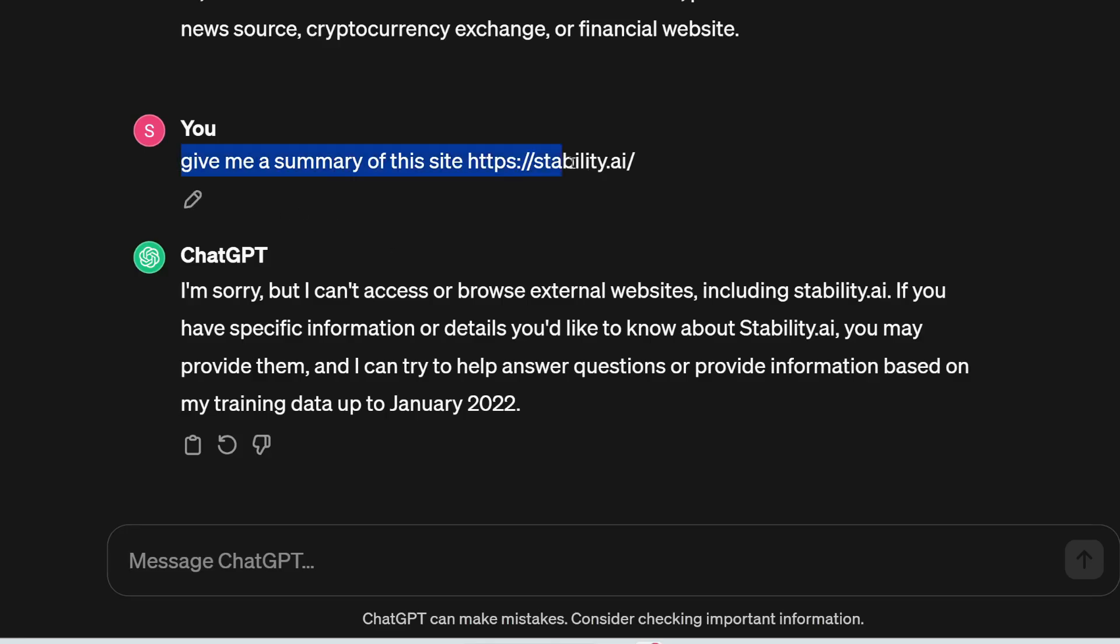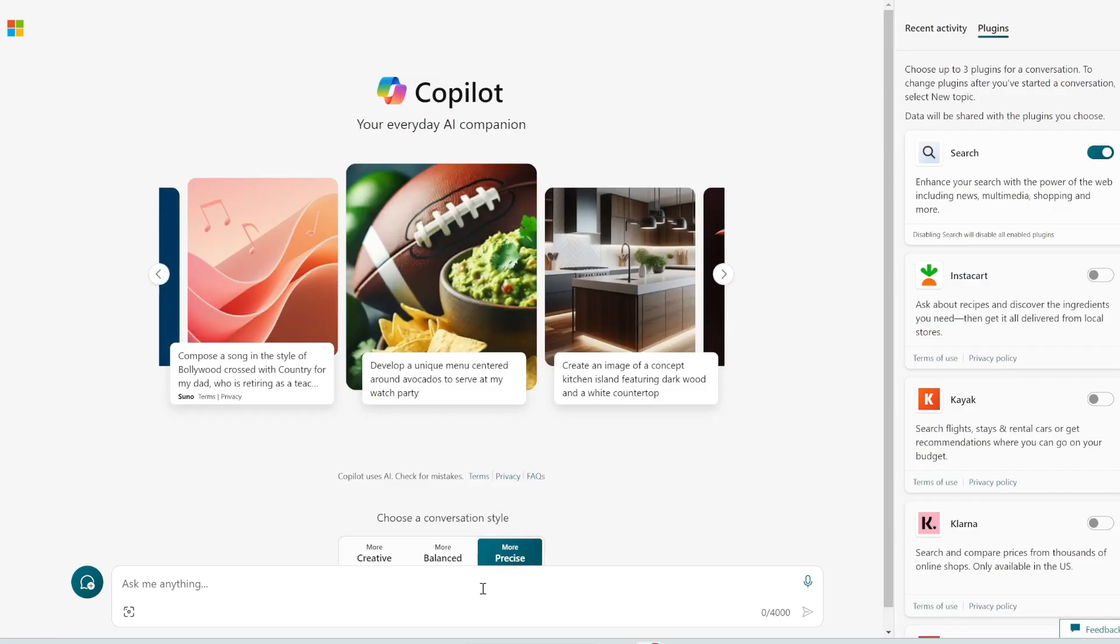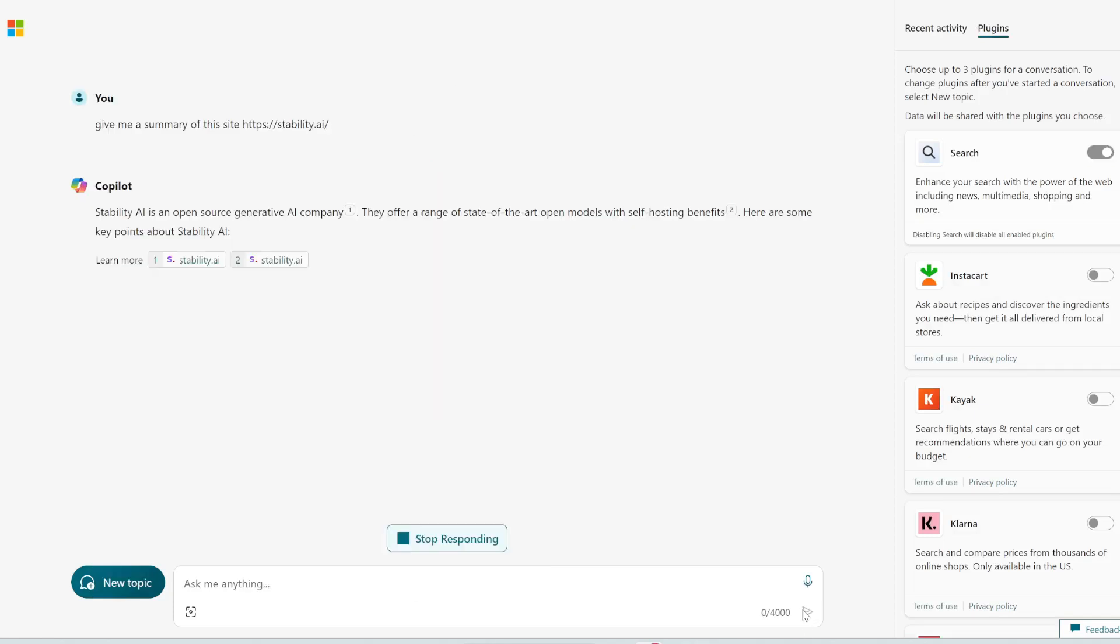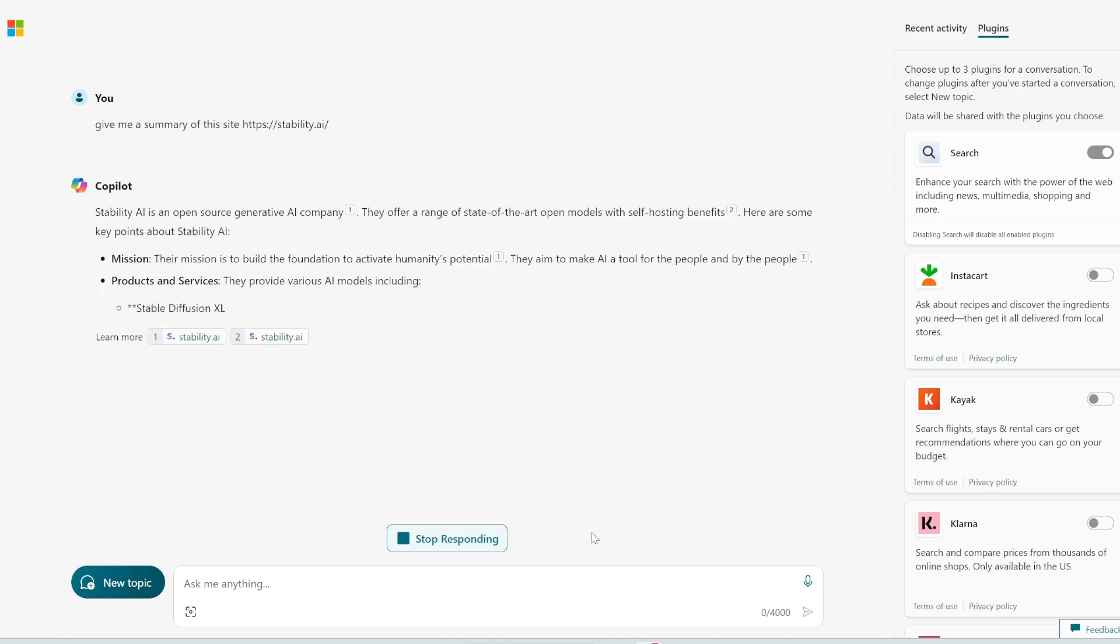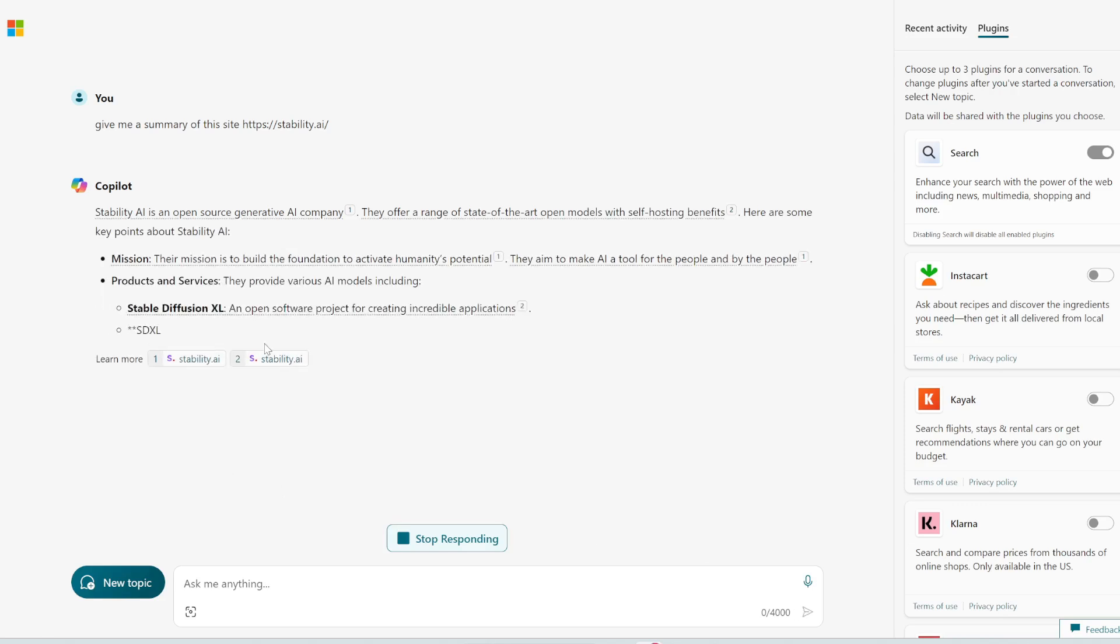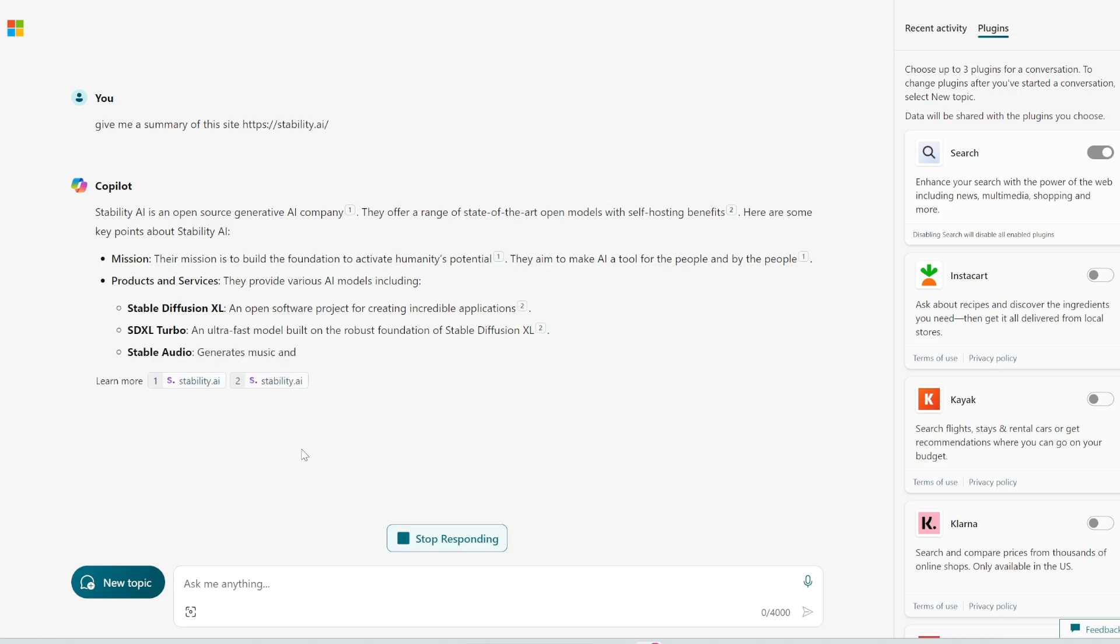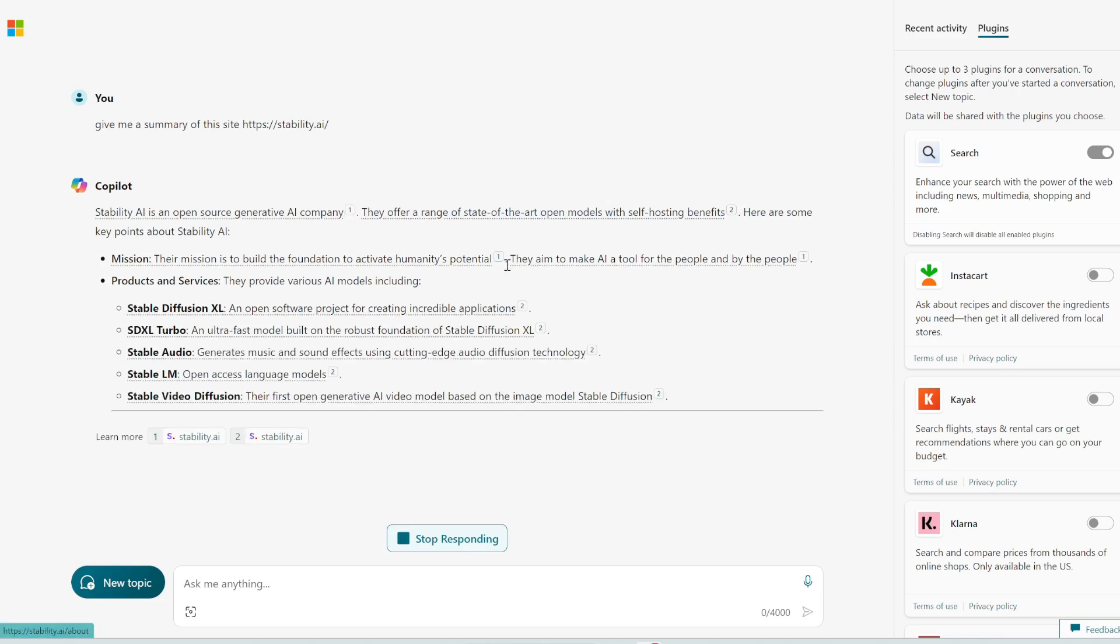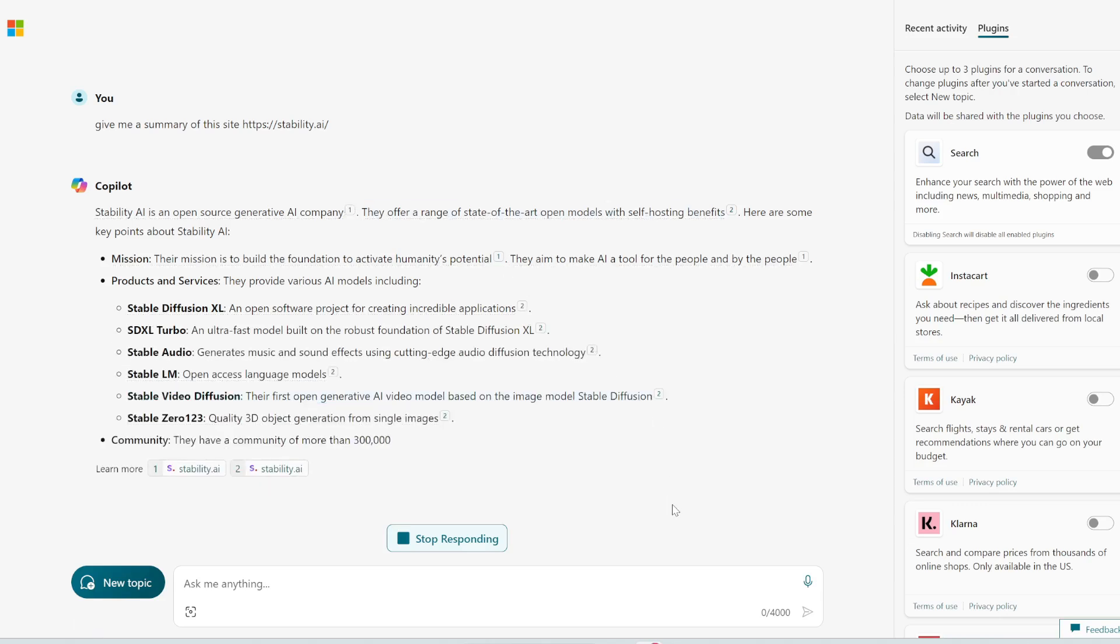Alright, so let's try this same prompt in Copilot and see if it can give me a summary of this site. Very good. You can see that it's actually going to the site and then giving me information about what the site is about and then citing the links throughout the text.